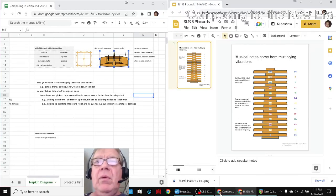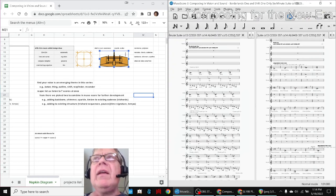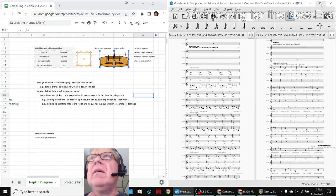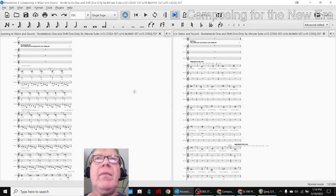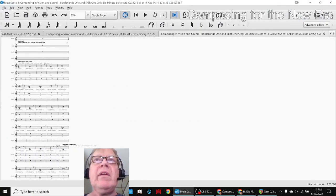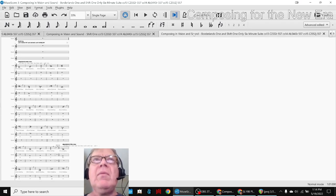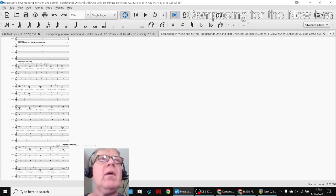So what we're going to do now is play what we've done so far. It's called Borderlands 1 and Shift 1 only.